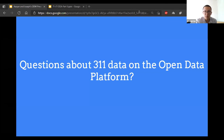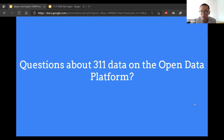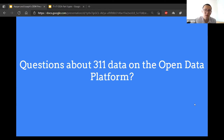Does anyone have any questions about 311 data on the open data platform? What's the importance of signing in? You can still see data without logging in. It's just that when you're logged in, you can also save modified versions of datasets and publish them.